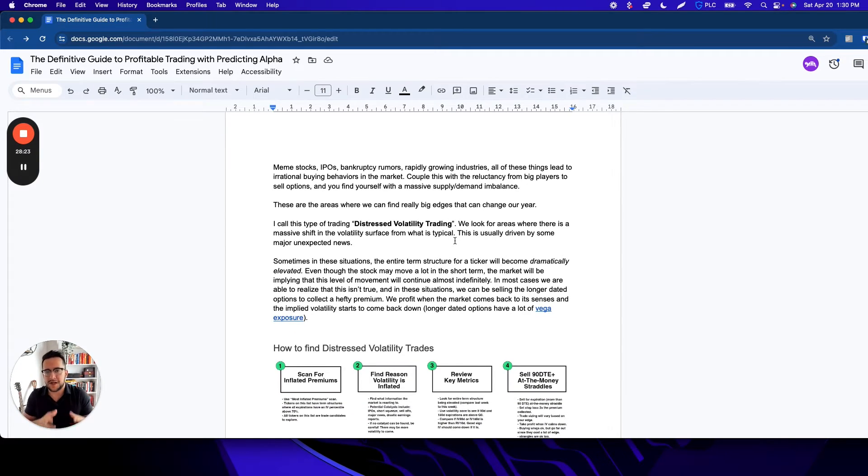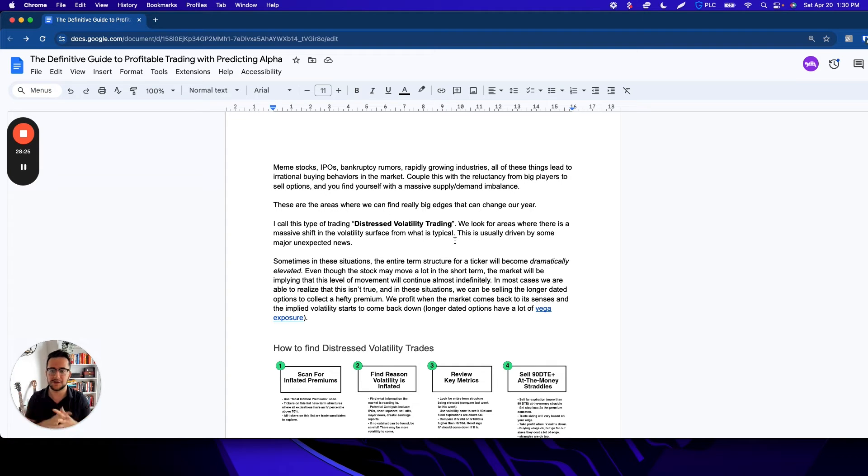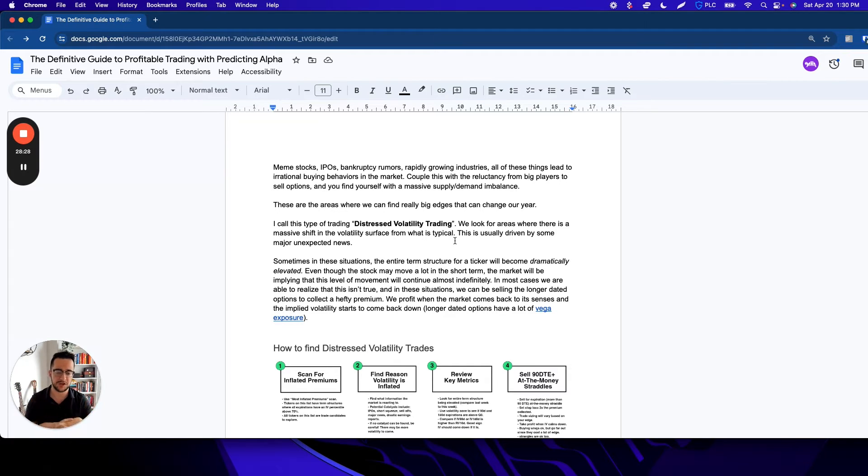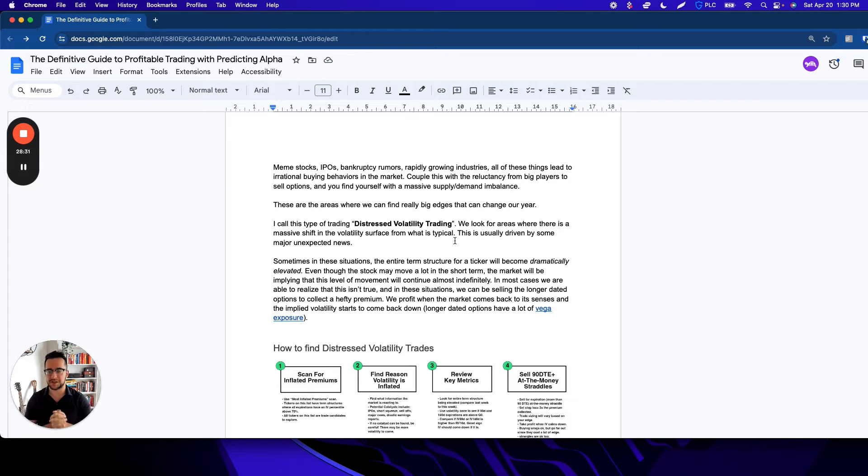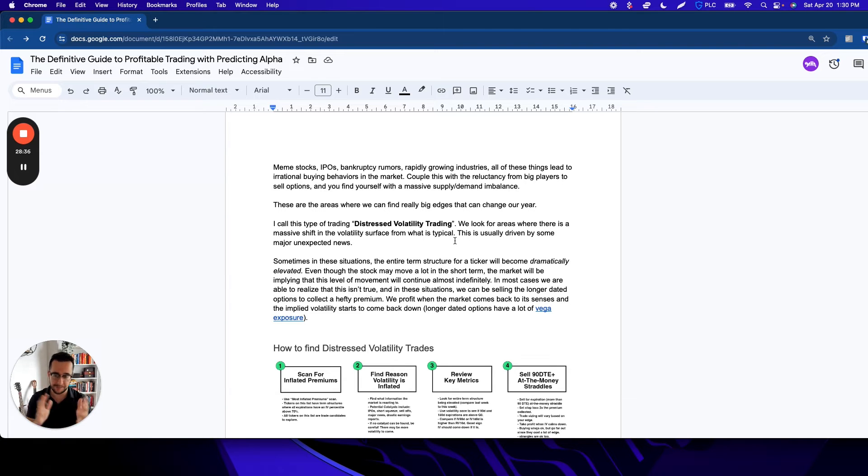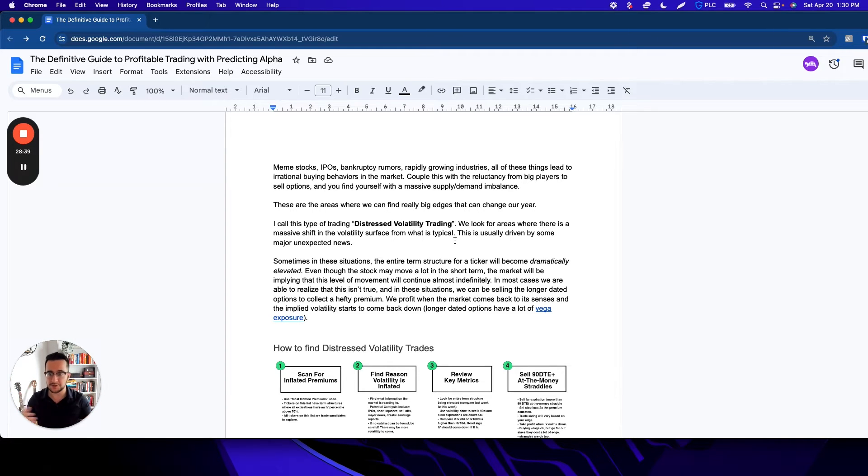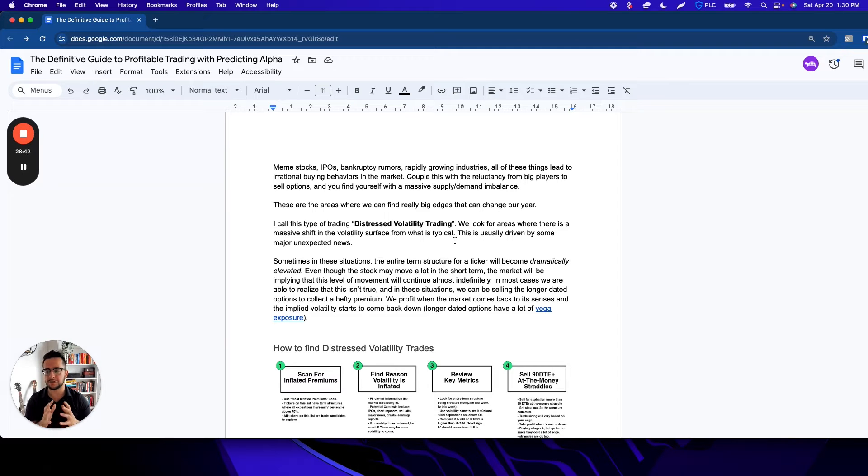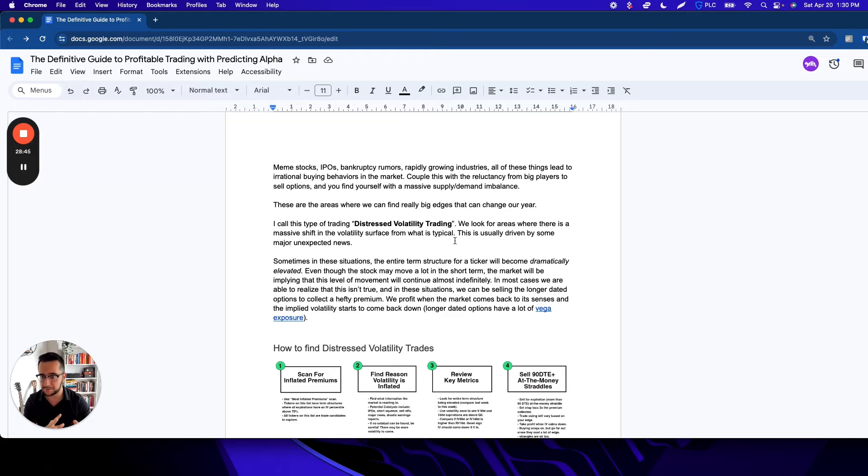For these types of trades, I call it distressed volatility trading, which is one type of unique stock opportunity. Basically, what we're doing—and this is what I'm going to teach you for this part of the pyramid—is looking for a massive shift from what is typical. This massive change is usually driven by some sort of unexpected news. Of course, just like the other strategies, there are other things you can do.